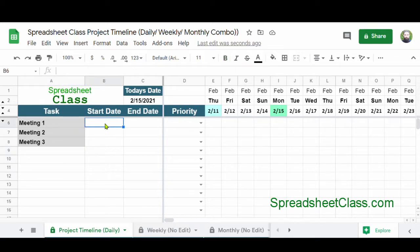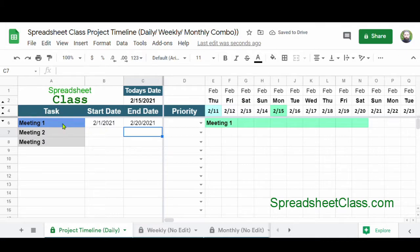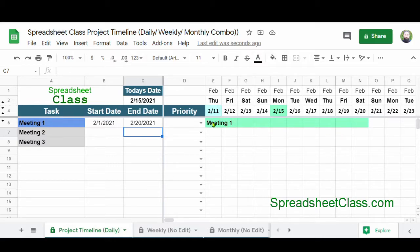I'm going to type a start date of 2-1 and then set an end date of 2-20. The cell background has now turned blue, indicating that the task is in progress, meaning that today's date falls somewhere between the start date and the end date. So blue means the task is in progress. The timeline has filled out with green color, spanning from 2-11 to 2-20. Since the start date falls before the first date on my timeline, this is showing that Meeting 1 spans from 2-11 to 2-20.